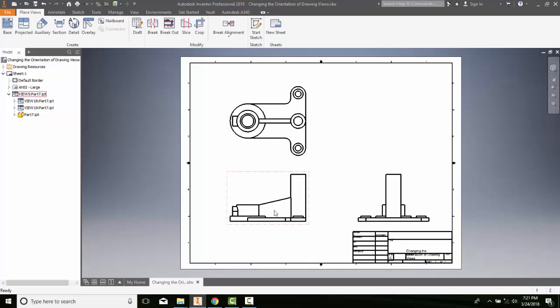But, you're not stuck with whatever orientation you had. You can double click on the base view and then you can use your view cube to change the orientation and then choose okay and you end up with a more appropriate custom view that you're interested in.